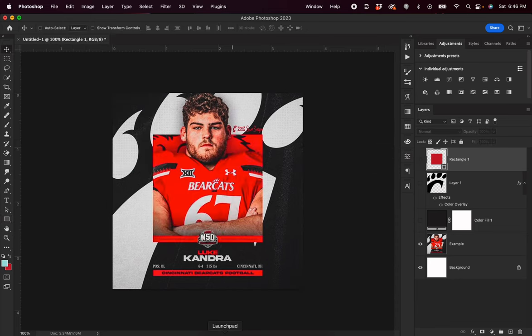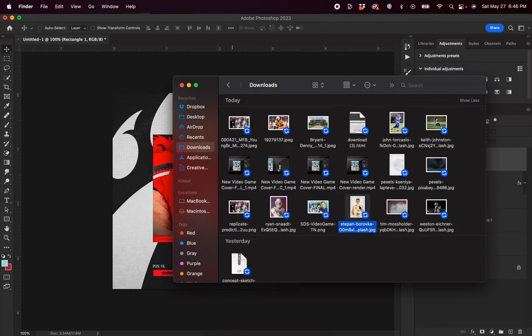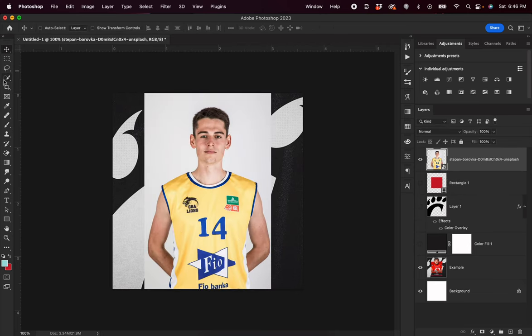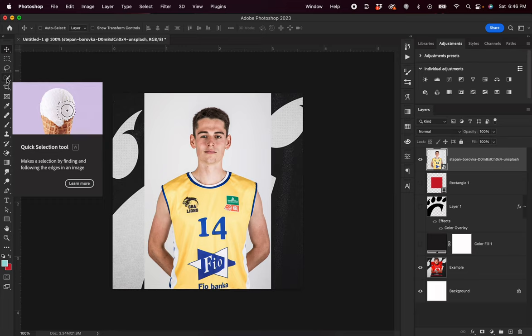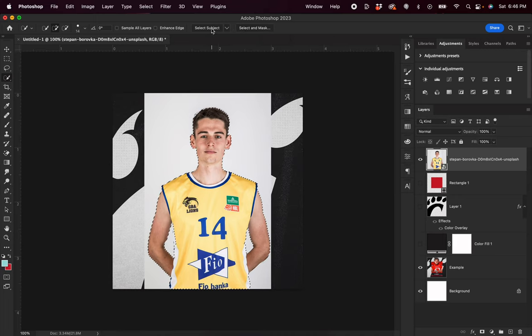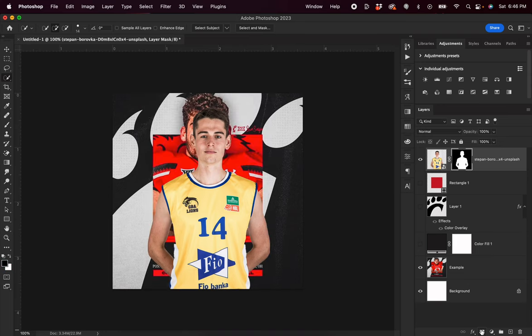Next up, I want to find an actual player that I can use. For now, I'm just going to use this example image that I found off of unsplash.com. I'm going to cut out this image, which we can do by hitting the quick selection tool and then hitting select subject. You can see Photoshop did a great job of cutting out my image. From here, I can hit the layer mask button and that'll cut out my image in a way that allows me to go back and edit it later.